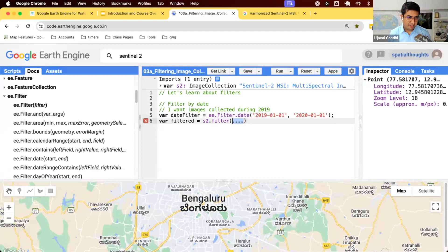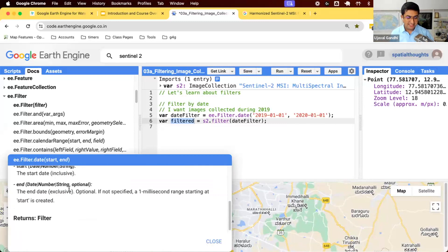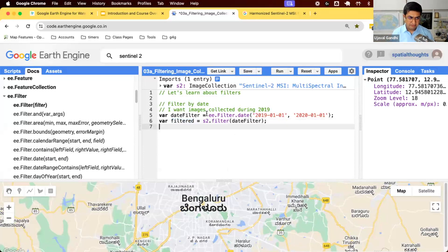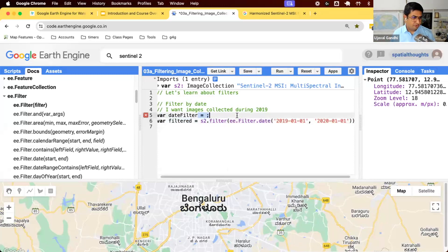So we have a date filter and we can now apply it — the 'filtered' variable now has all images collected by the Sentinel satellites in 2019. The end date exclusivity is not JavaScript — it's the Earth Engine API that makes it exclusive. So always add one to your date when using Earth Engine. There's also a shorthand way: we can create the filter directly inline, and you'll see a lot of Earth Engine code written this way.